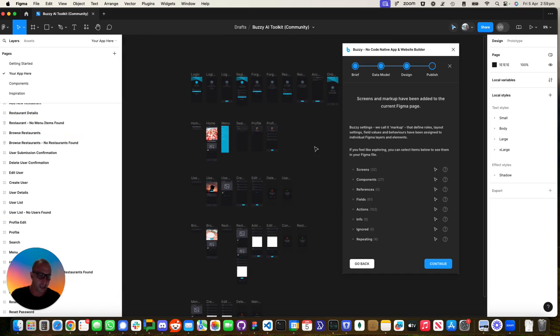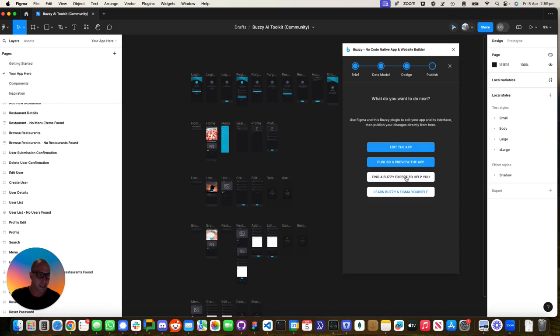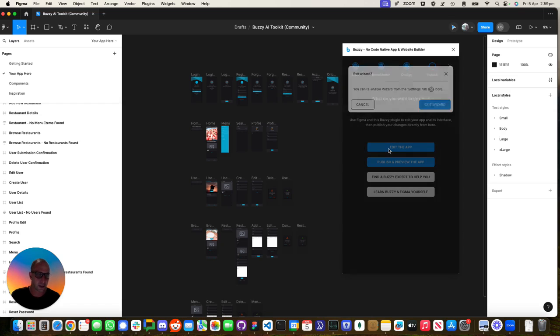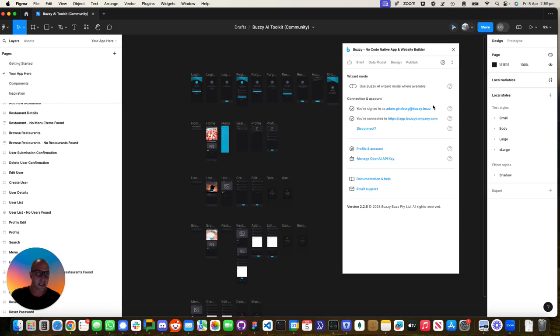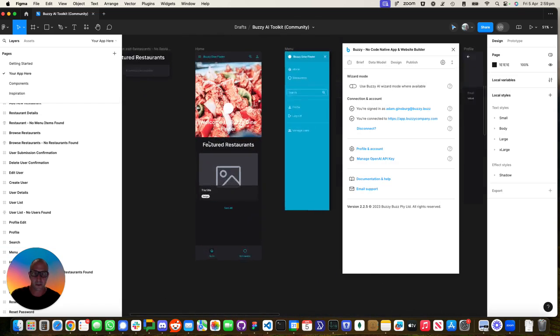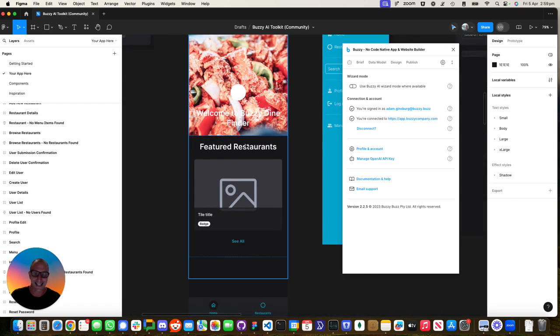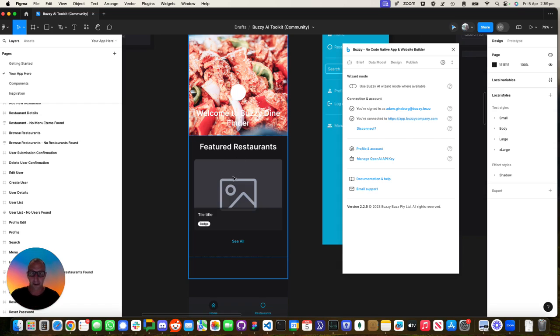So moving forward, we're going to continue over here and go straight into edit the app. Let's exit the wizard. Now what we want to do is add a map onto this homepage that's going to list the restaurants and show them on a map.